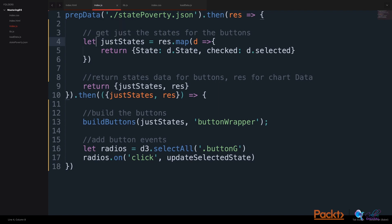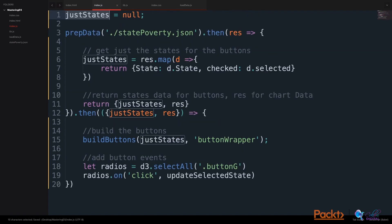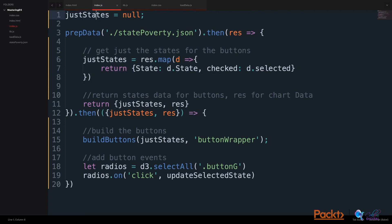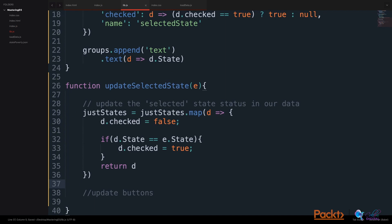In our index.js file, first, we must move this variable to a source at a global level. Now when we update just states after our prepared data function, we are updating the just states variable at a global reference. Now we can access this just states value in our library.js file.